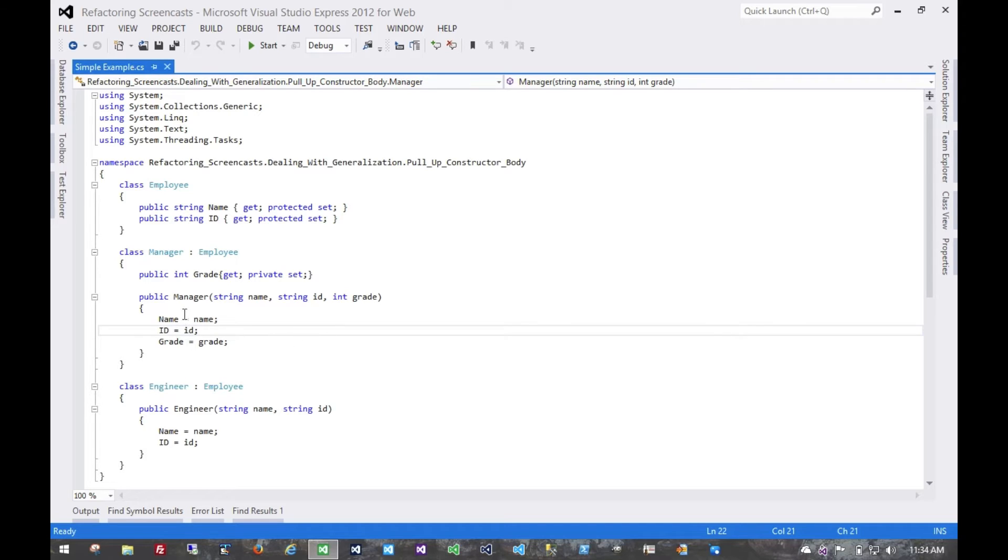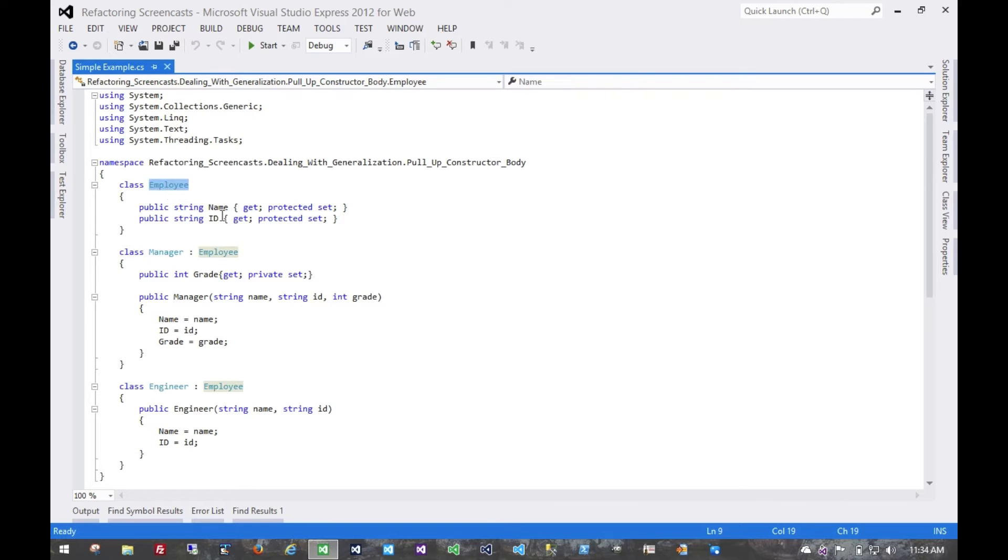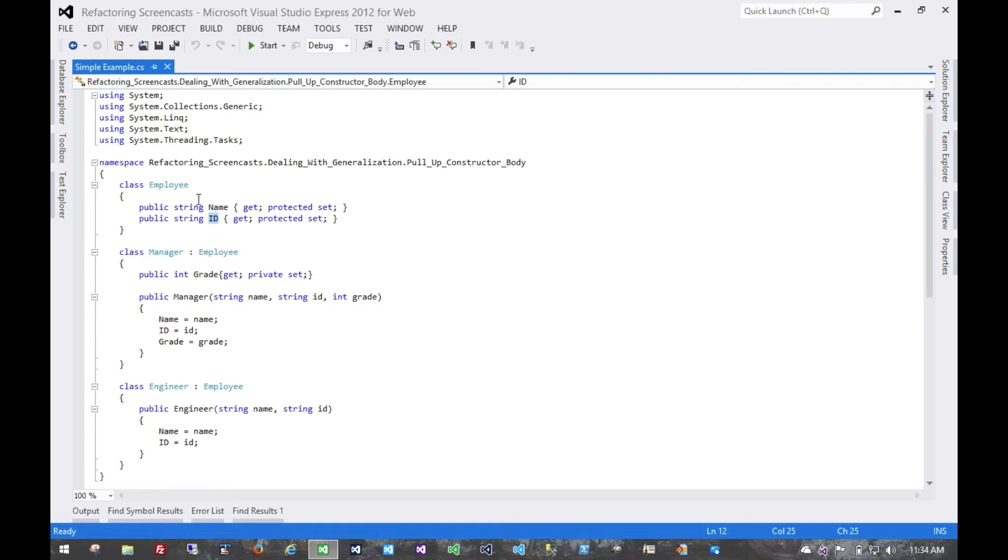Now what we see in this pattern is that we're setting these same values in two different constructors. We could probably generalize that up to the employee class. In fact, since these fields exist on the employee class, that's probably where they should be set anyway.